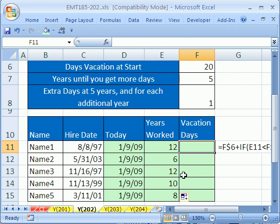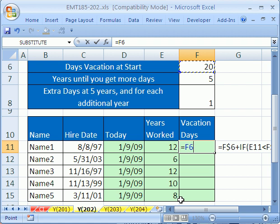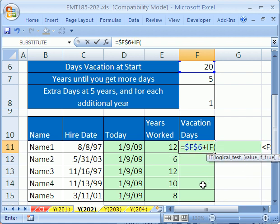All right, let's do our formula. Equals — well, they all get 20, so we'll start off with 20. F4 plus, and now we need to do an IF, because if it's less than 5, we need to add 0. If it's greater than 5, we need to take whatever years they are subtracted by 5. So we'll say if this cell — a relative cell reference — is less than 5.